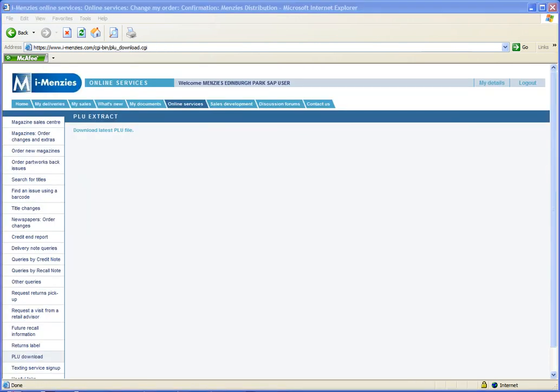Now, click the download latest PLU file link at the top of the page.